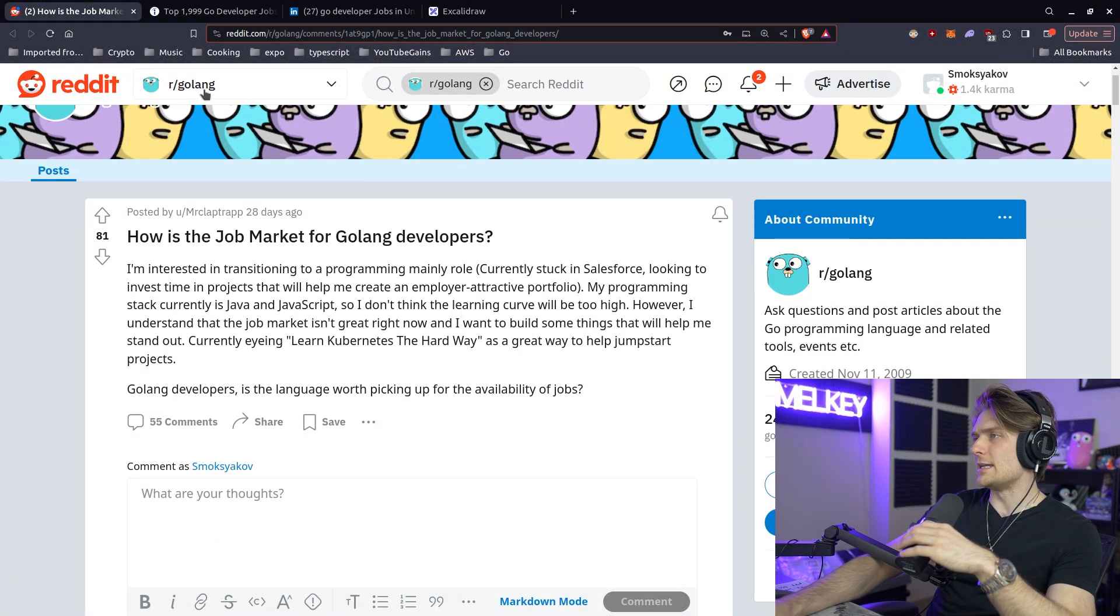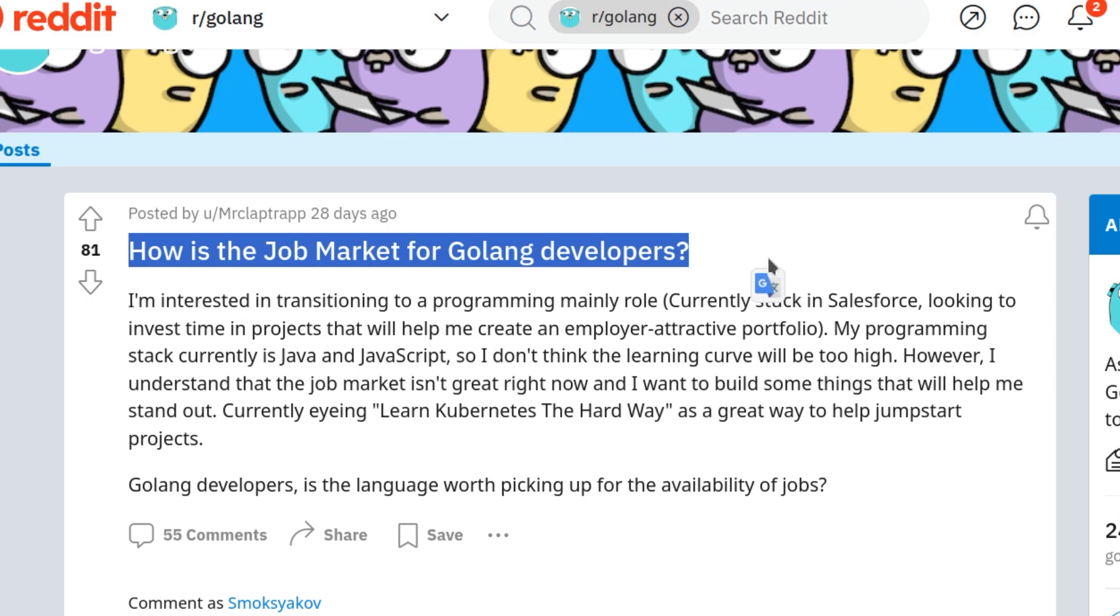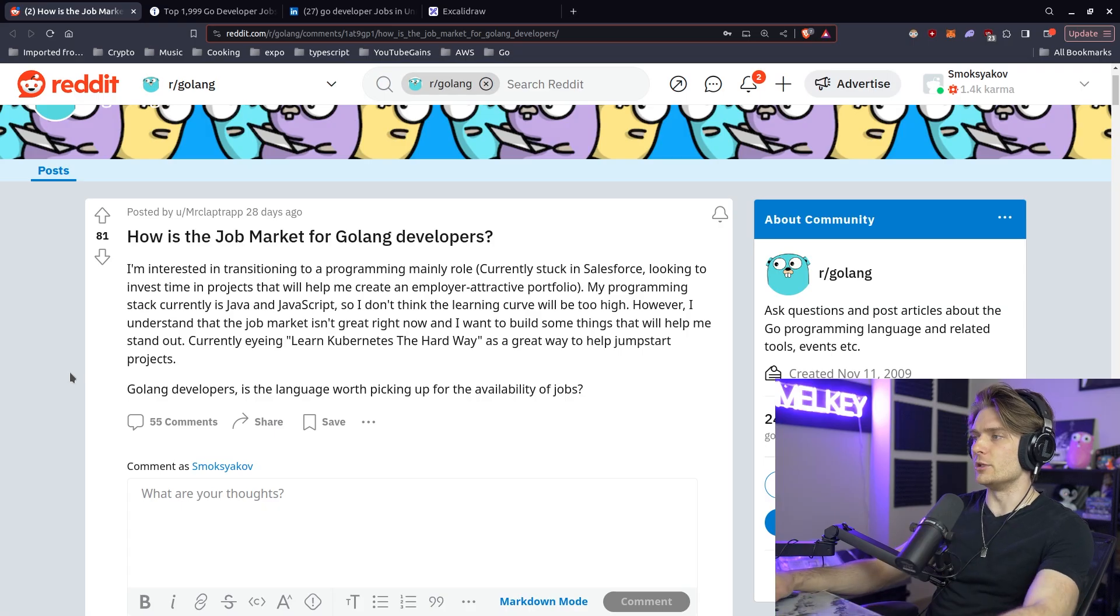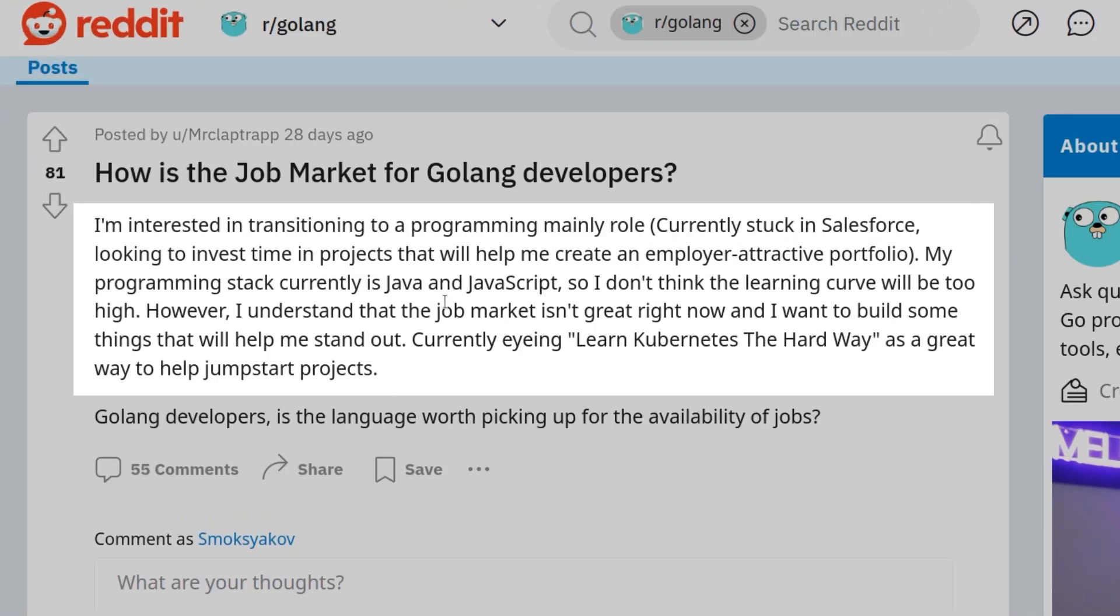So here, posted about 28 days ago on r/GoLang, how is the job market for GoLang developers? Let me zoom in here. I'm interested in transitioning to a programming mainly role, currently stuck in Salesforce, looking to invest time in projects that will help me create an employer-attracted portfolio.